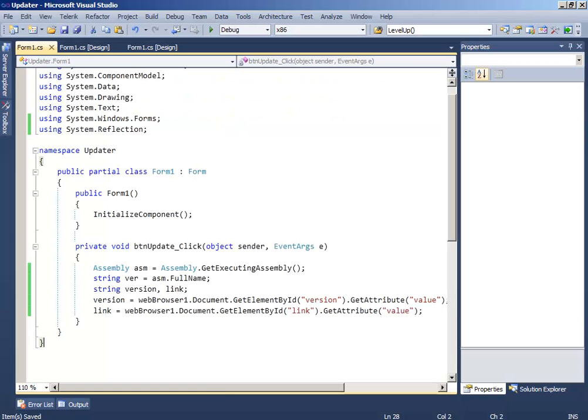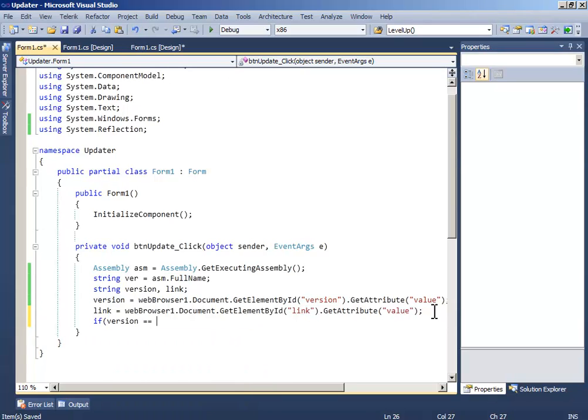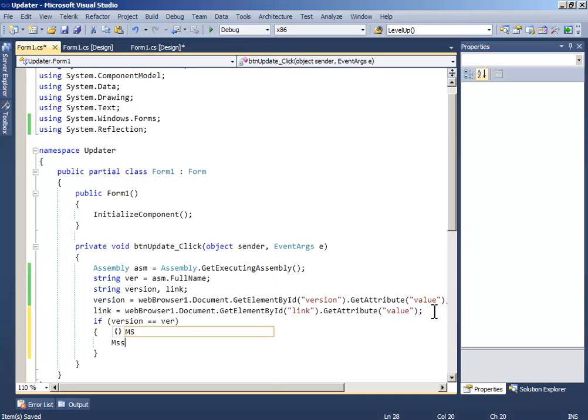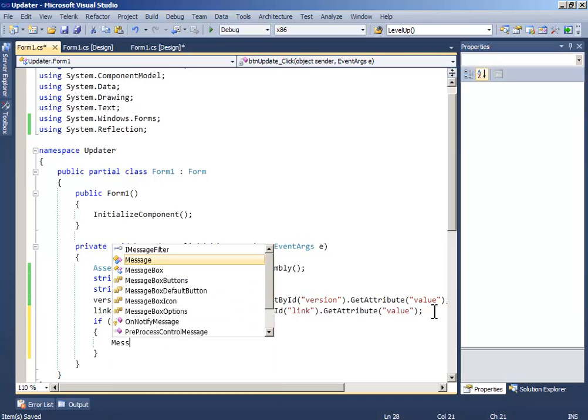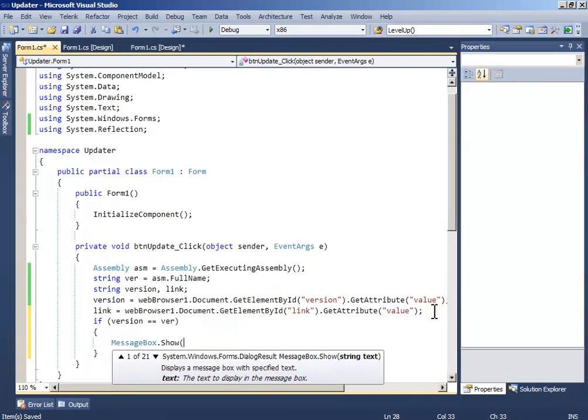Now write if version equals verb, message box dot show, your application is up to date.